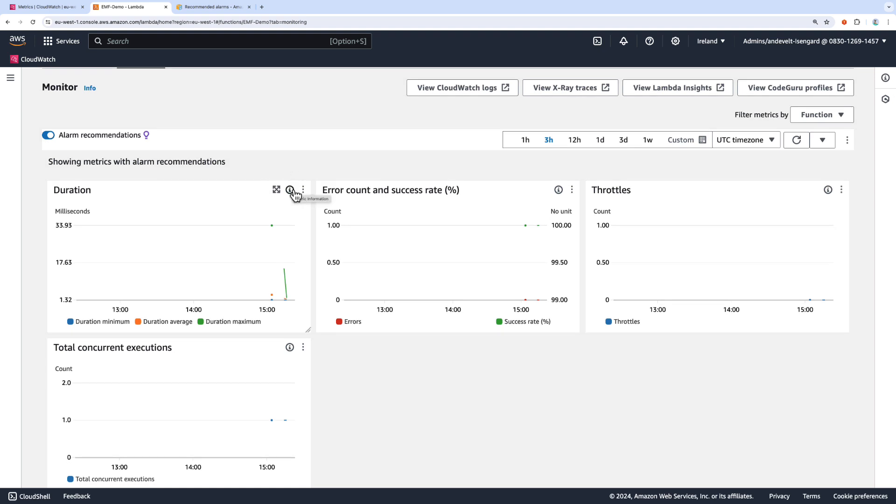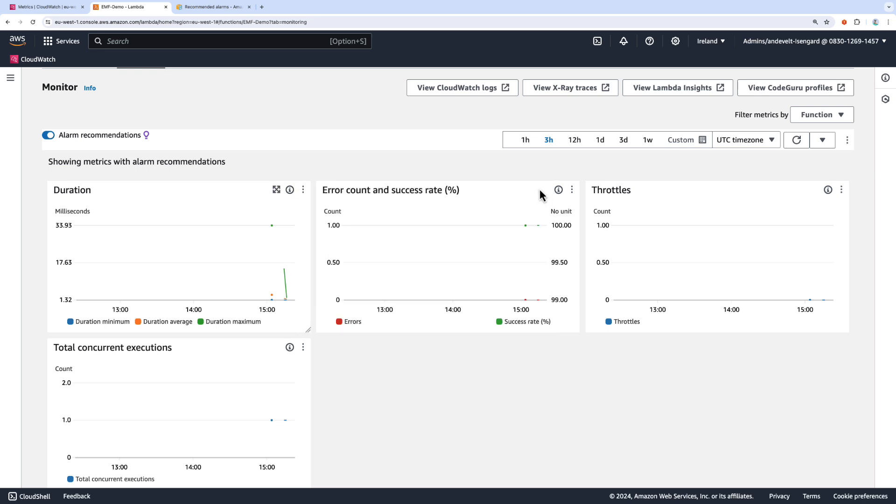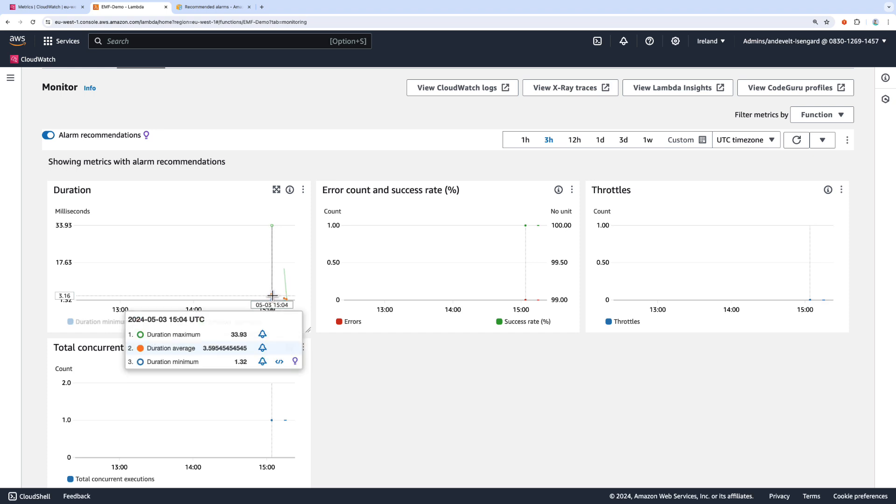I can select the information button to read more about this metric. But what else I can do is by hovering my mouse over the data point, I can actually select to create the recommended alarm or any other alarm from here.